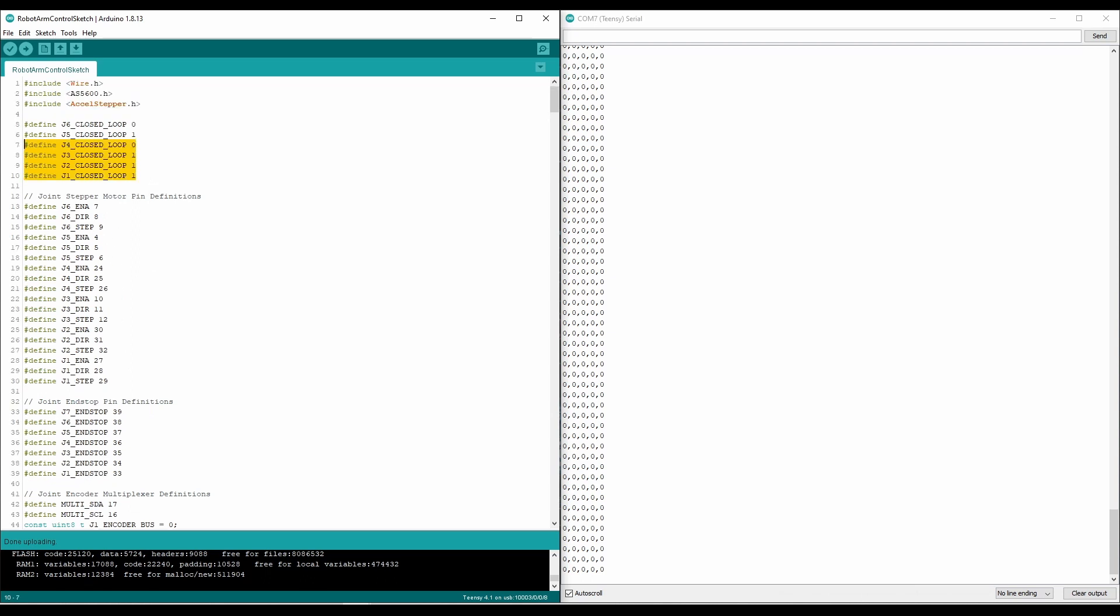And going back up here, we have definitions for closed loop control. The joints that are closed loop all have encoders. J4 and J6 don't have encoders, so you just set them to zero. And that basically just tells the code that you'll be running an open loop control, where you'll be using the position of the stepper motor, based on the number of steps we move so far, to produce an angle value, rather than reading it from an encoder.